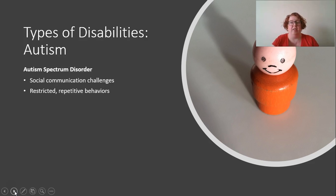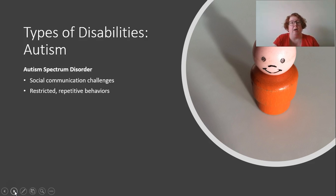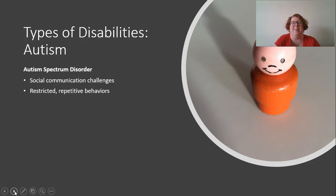One is social communication challenges — that could be difficulty understanding what others are thinking or feeling, all the way to being completely nonverbal. The second is restricted repetitive behaviors, which can manifest in stimming, like hand flapping or moving the head side to side, or a fixed fixation on a particular subject. For example, I had a student who only wanted to draw tornadoes — regardless of the assignment, he'd paint a tornado. That's an example of restricted repetitive behavior.